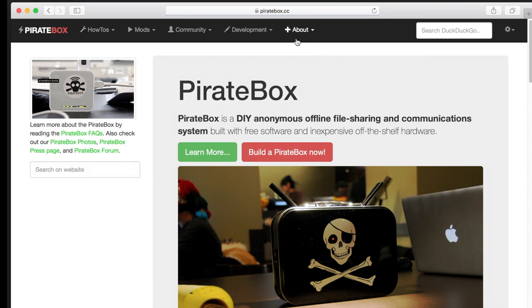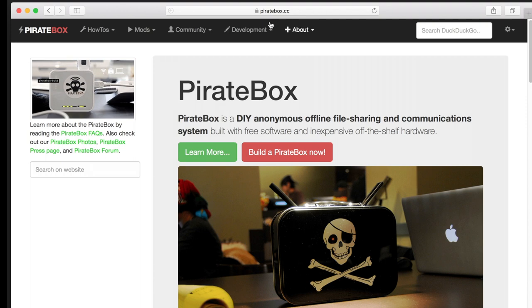What's a PirateBox? According to their website, a PirateBox is a DIY anonymous offline file sharing and communication system built with free software and inexpensive off-the-shelf hardware. So let's build one!